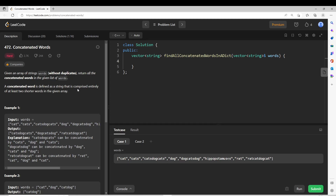Let's jump on to the problem statement. Given an array of strings words without duplicates, return all concatenated words in the given list of words. A concatenated word is defined as a string that is comprised entirely of at least two shorter words in the given array.